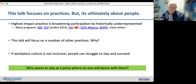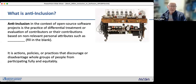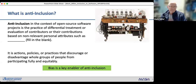What is anti-inclusion? In the context of open source projects, it's the practice of differential treatment or evaluation of contributors based on non-relevant personal attributes. It includes actions, policies, and practices that discourage or disadvantage whole groups from participating fully and equitably. Bias is a key enabler of anti-inclusion.